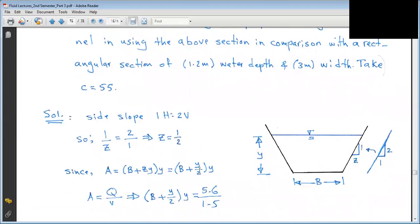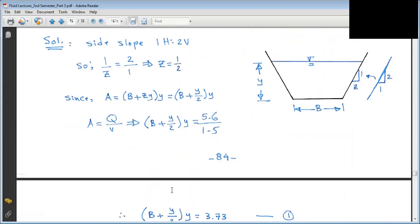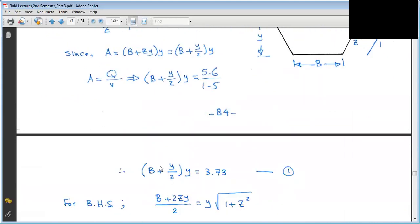We substitute Z into the BHS condition: B + Y/2 in Y. Since Q is known and Area is known from Q/V, we get the equation: (B + Y)/2 × Y = 3.73. This is Equation 1.